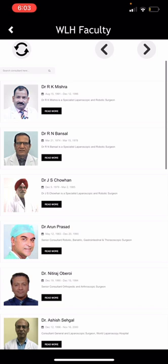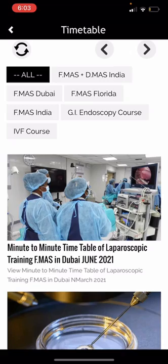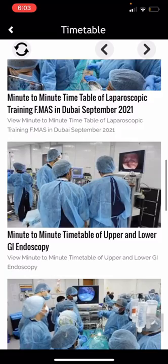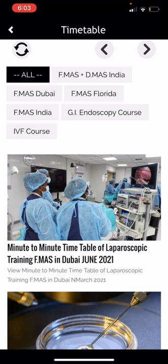This is the timetable section, where you can find a minute-to-minute timetable of all the courses conducted at WLH — including FMAS D-MAS India, FMAS Dubai, FMAS Florida, FMAS India, GI endoscopy course, and IVF course.